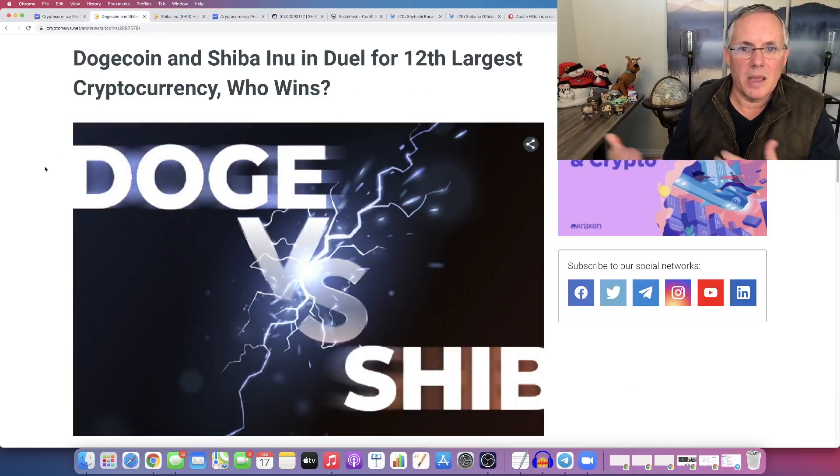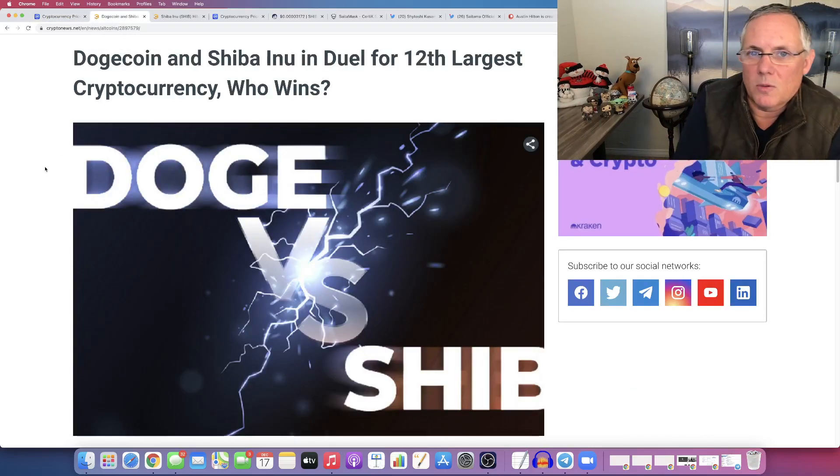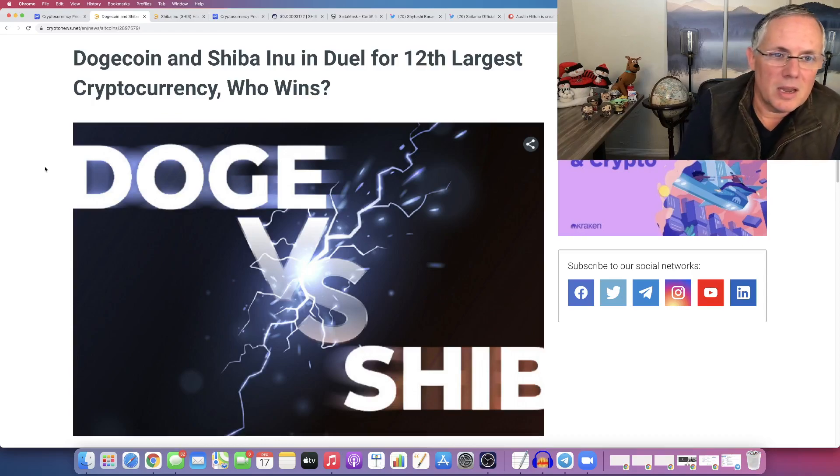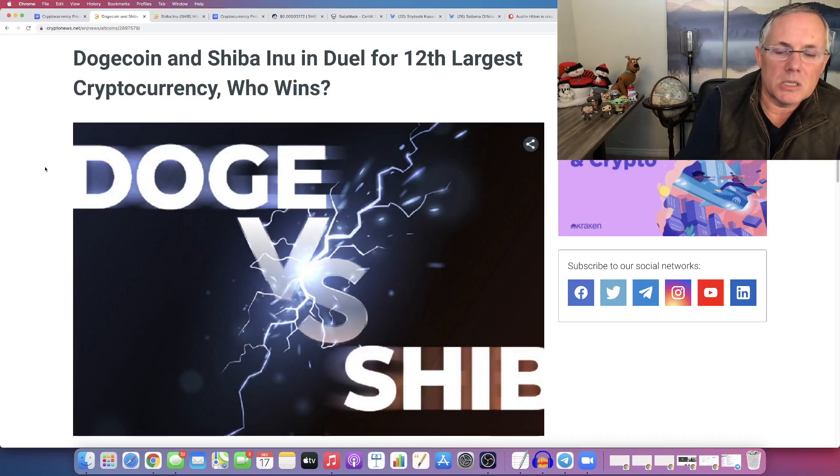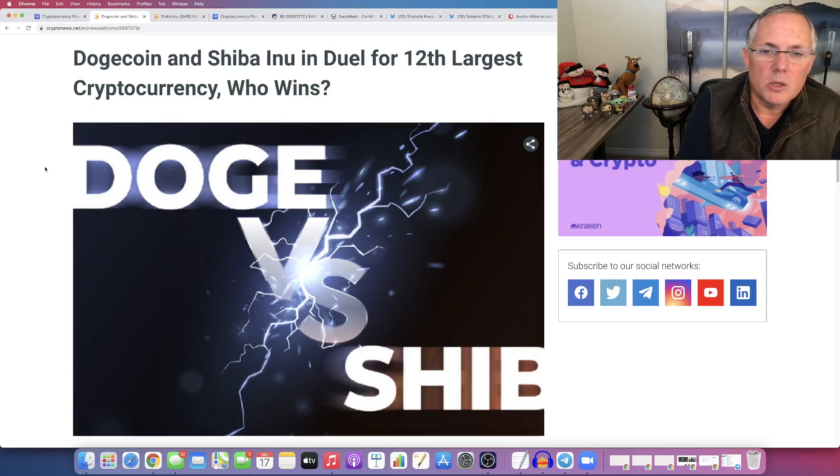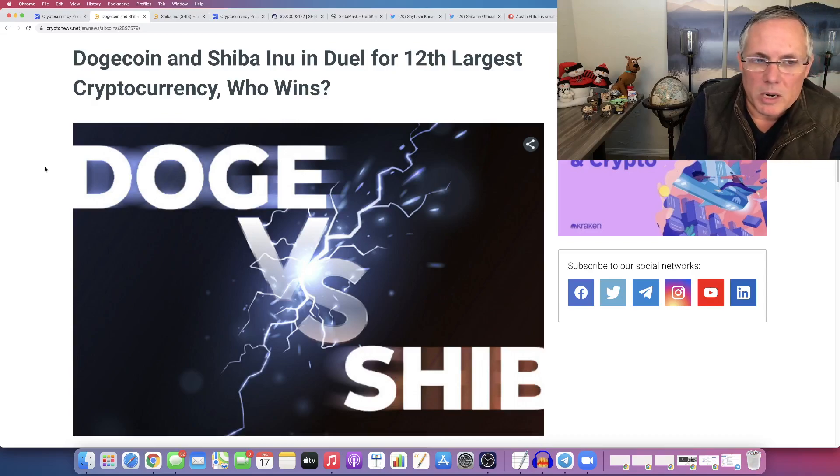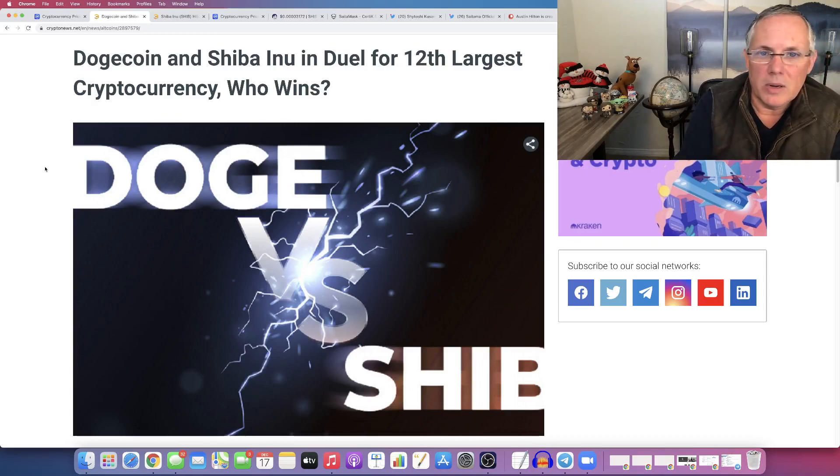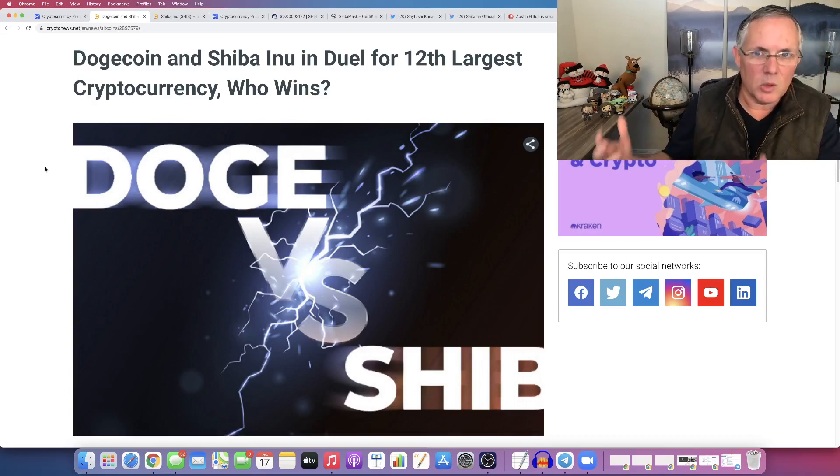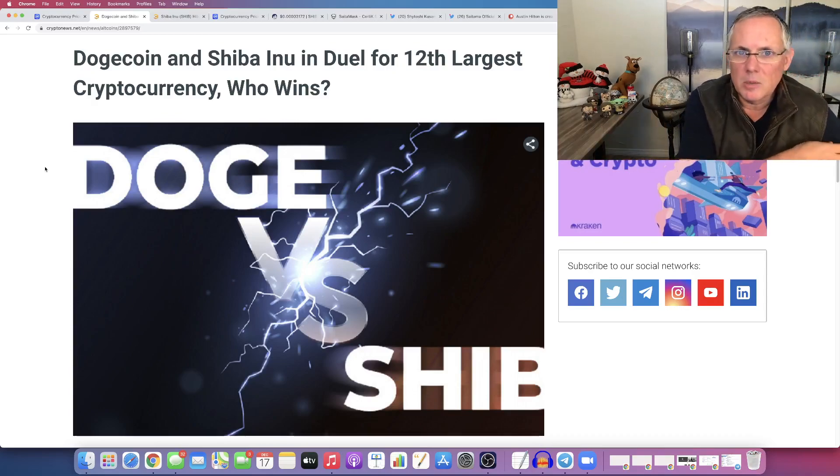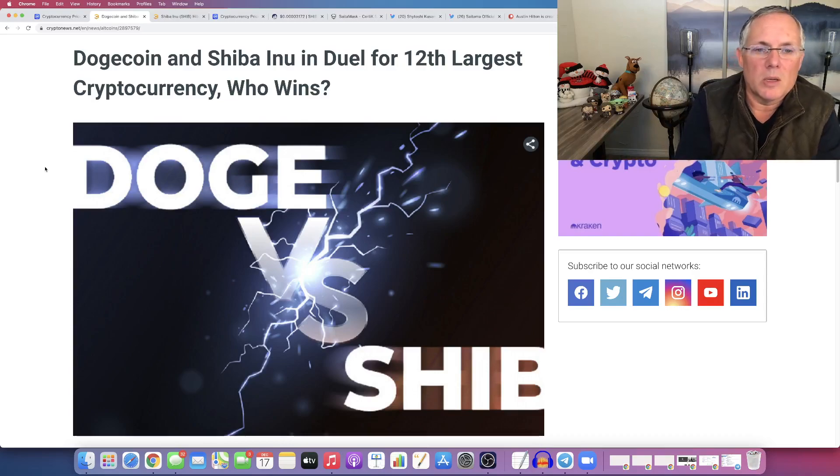And by the way, I am not slamming Dogecoin in this video. It's just an interesting analogy and an interesting discussion. Dogecoin has its own merits. It has everything that's going on with it. I've talked about Dogecoin as well.